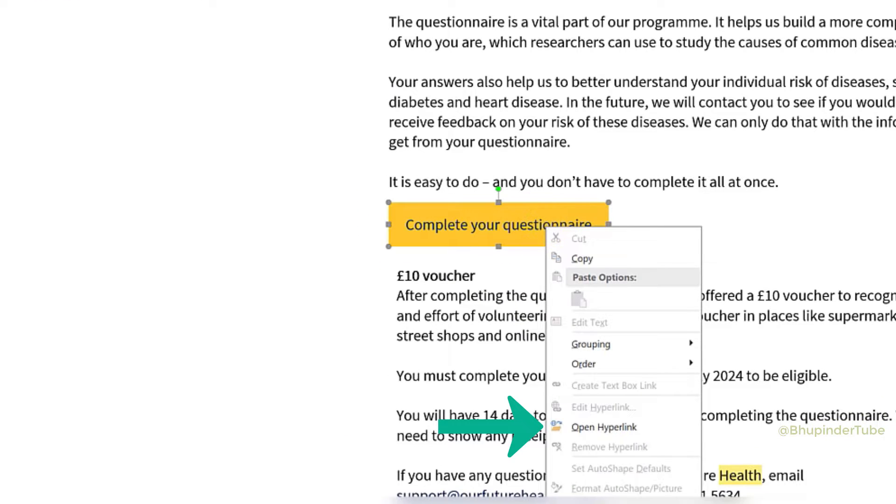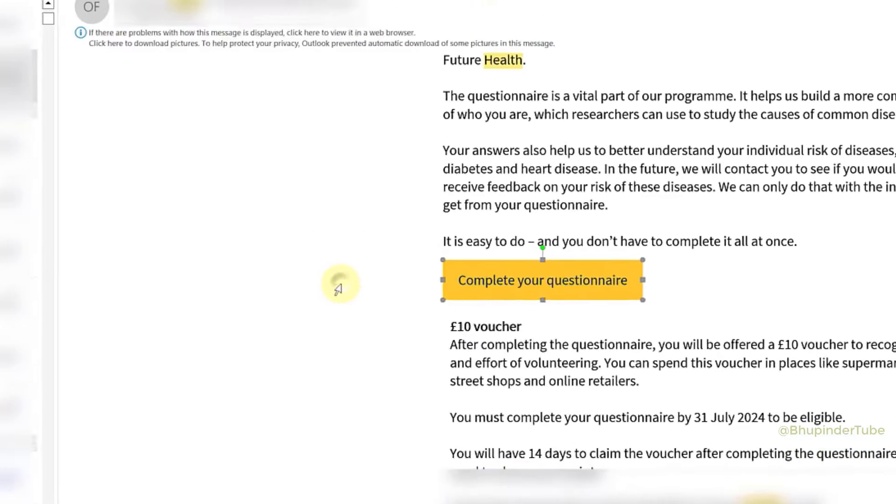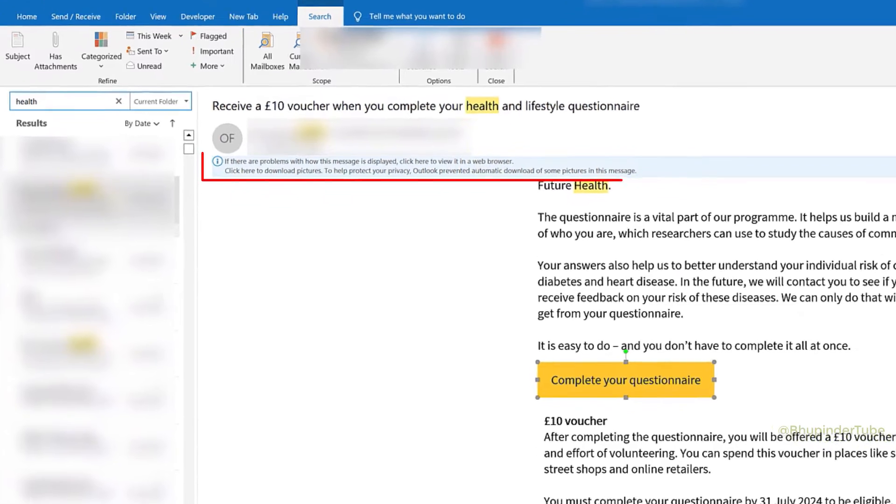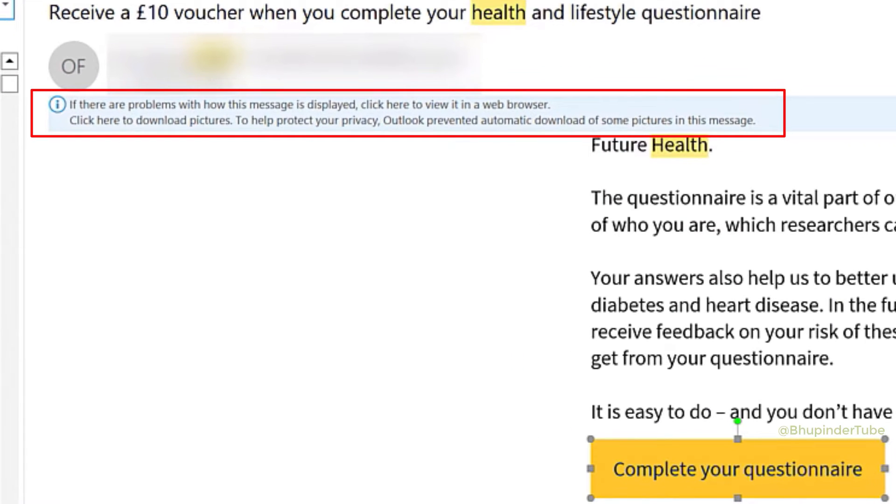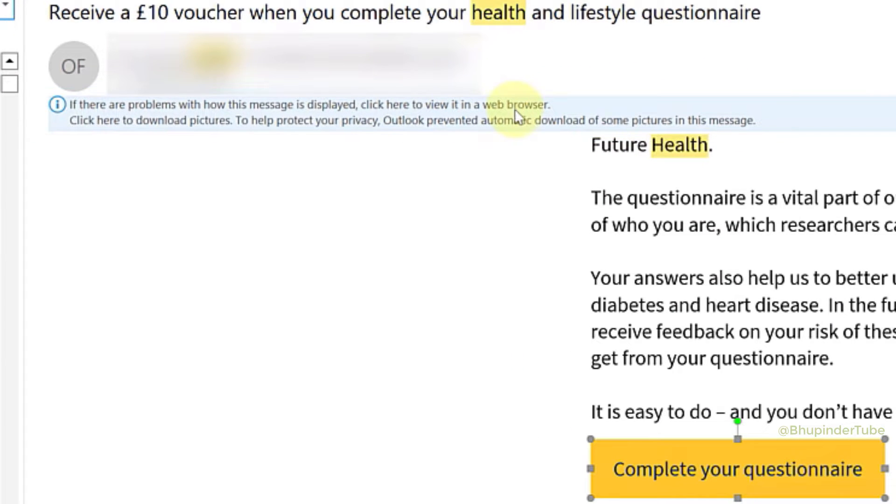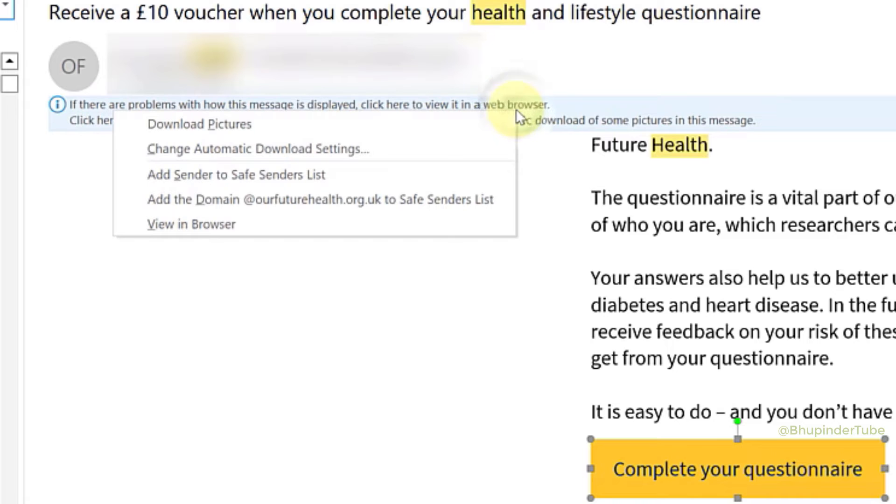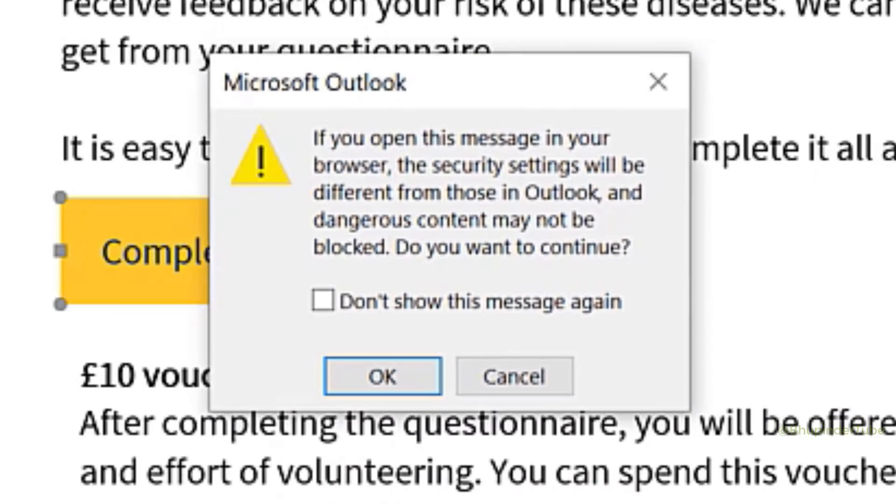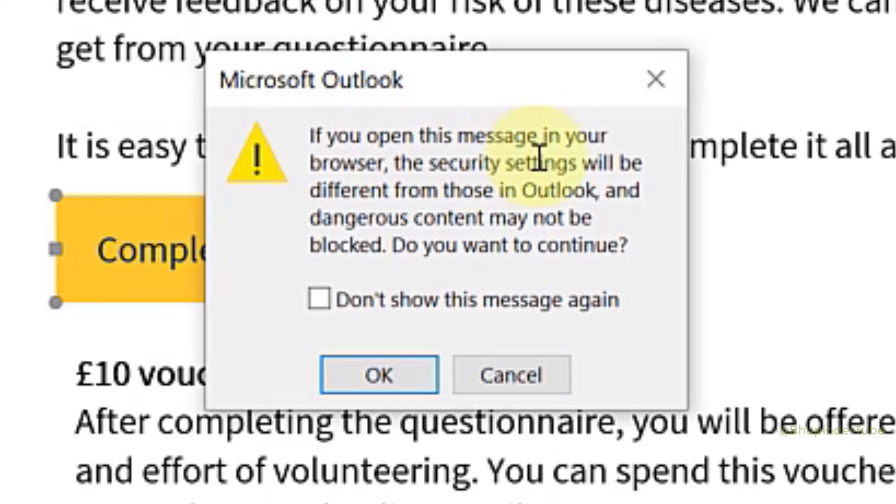In order to copy the link, move your cursor to where it says 'if there are problems with how this message is displayed,' right-click on it, and then click on 'view in browser.' You will get a message saying the security settings in a browser would be different than in Outlook.